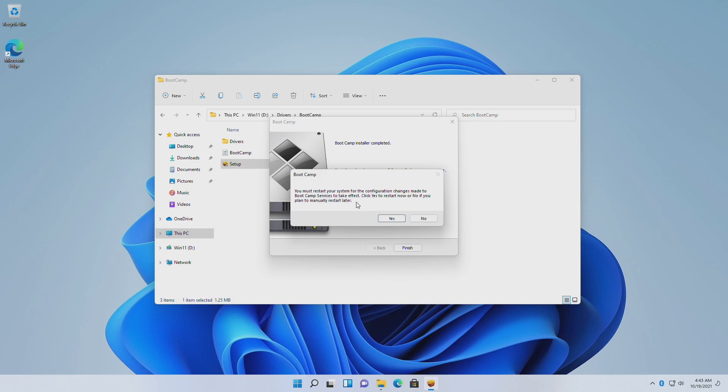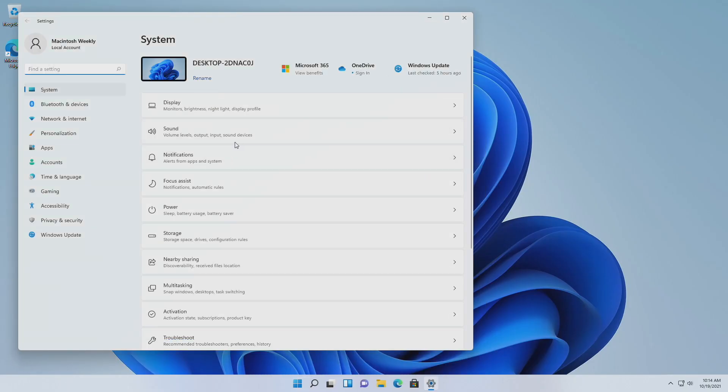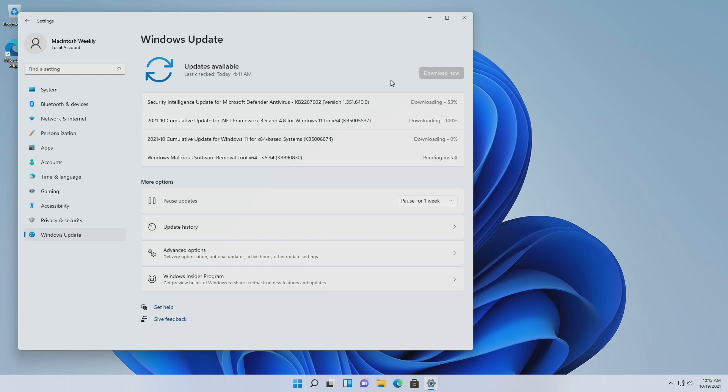Click Finish and then click Yes to restart after the BootCamp driver installation. After installing drivers and a successful restart, make sure to check for the latest updates from Windows Update. Install all the updates and restart your Mac if necessary.